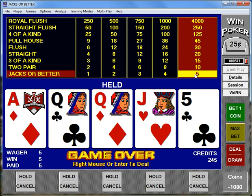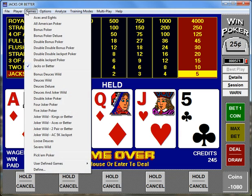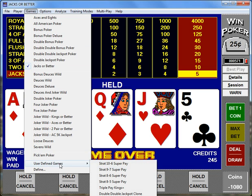WinPoker is a video poker trainer. It simulates actual casino play to improve your game. WinPoker provides you with 23 video game variations which are listed here. WinPoker also gives you the ability to customize any or all of the payout tables, as well as to define or create custom non-wild games.